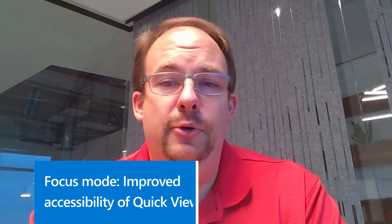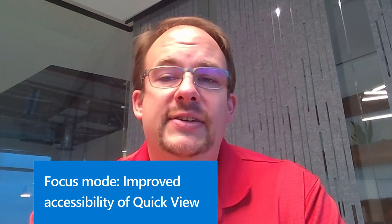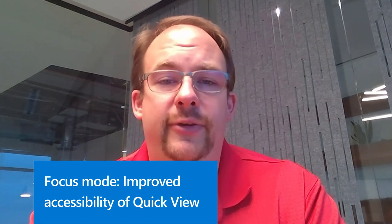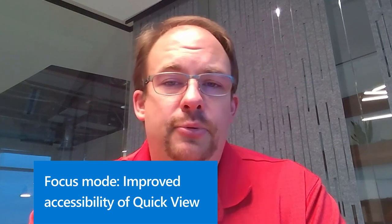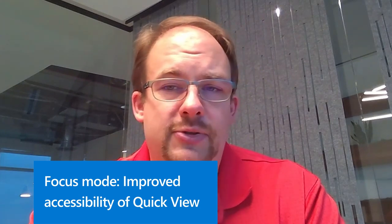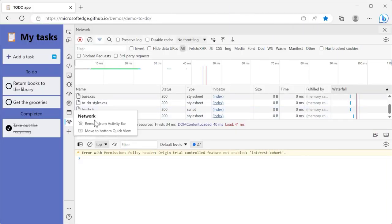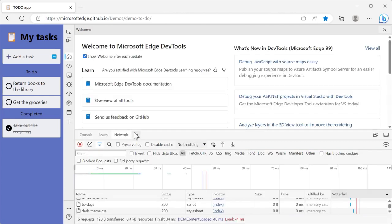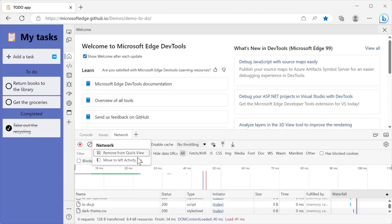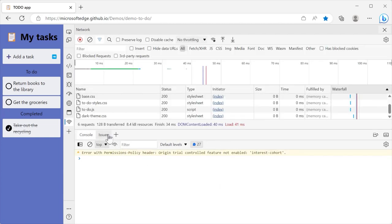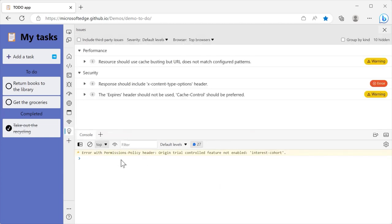Also in focus mode, we improved the accessibility of Quick View. In previous versions of Microsoft Edge, screen readers didn't announce anything after moving a tool from the activity bar to Quick View. Moving tools between these two toolbars can be very useful to customize your tools and use two of them at the same time to achieve a particular task. Now, screen readers confirm that a tool was successfully moved between the two toolbars.